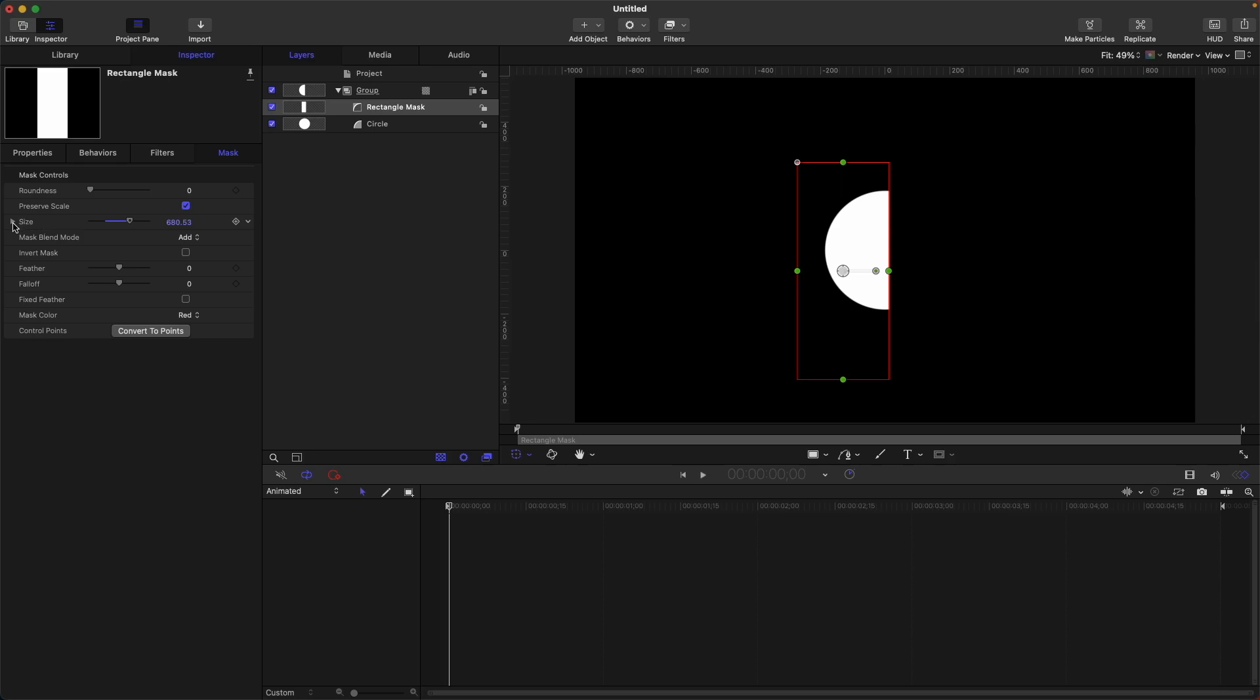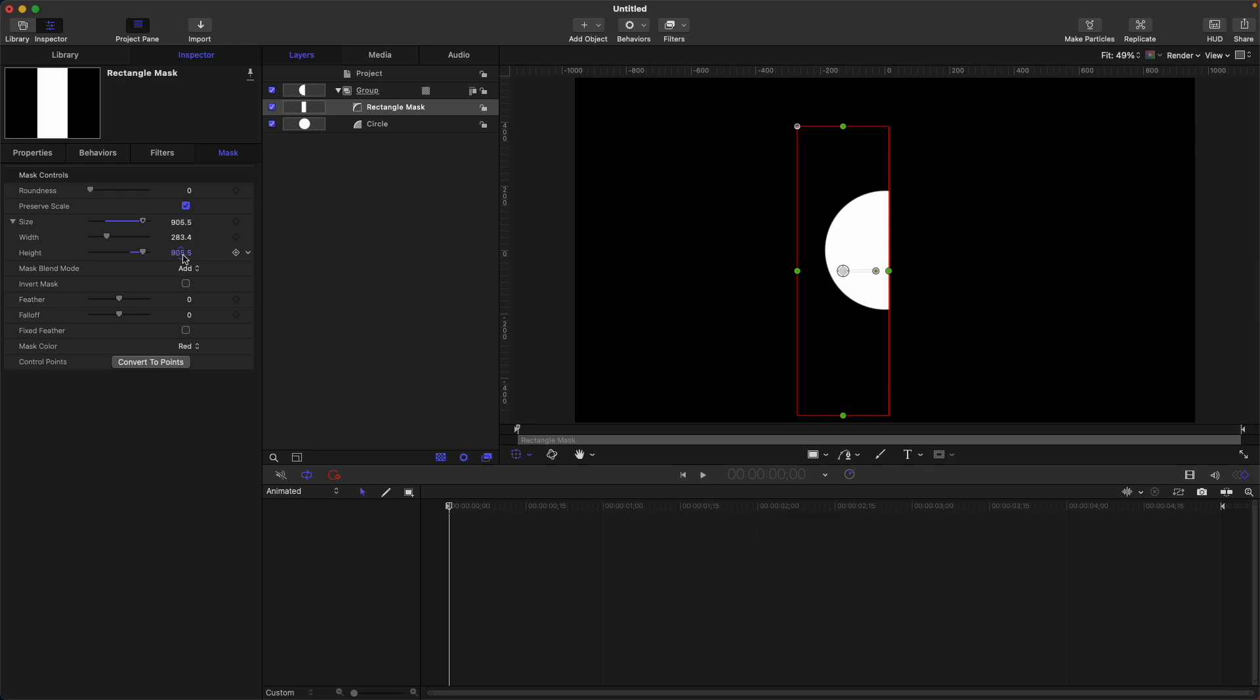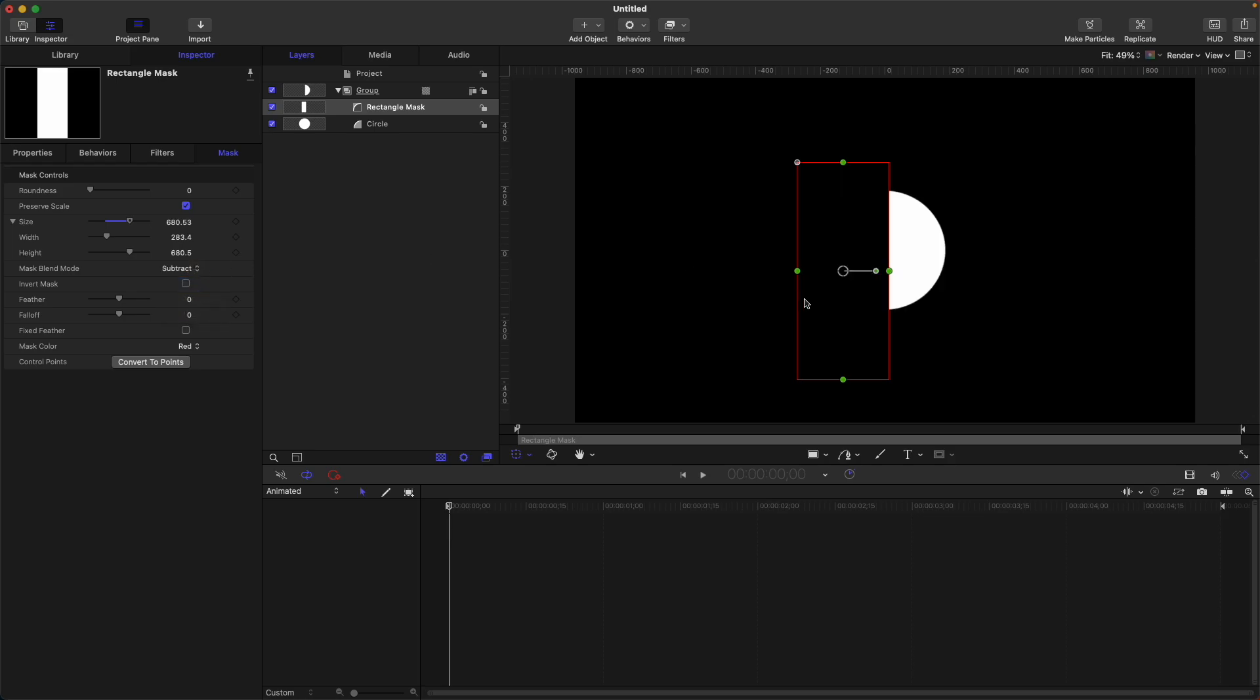Next is size. So if you want to adjust the size of your rectangle mask, you can adjust it here. You can adjust the width and the height. So mask blend mode, currently it's on the add. If you change it to subtract, it will show the other side.